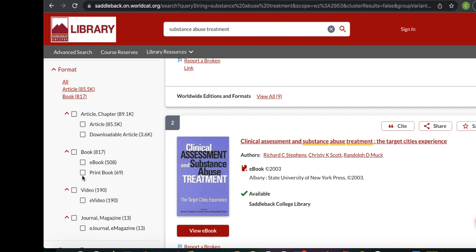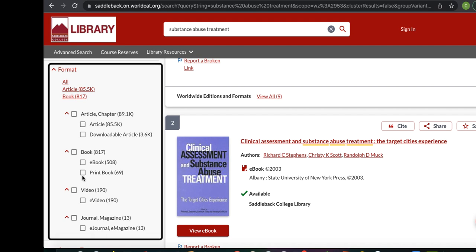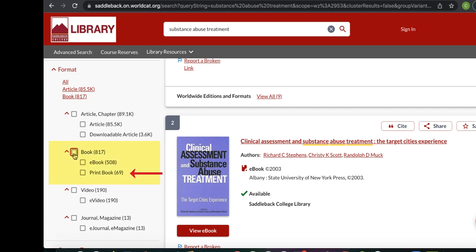The types of sources that match your search can be seen under the format section. If you're interested in just finding print books, you can easily filter out other formats by using the options on the left side of your screen under the format section. Here, you'll see the top formats from your results — over 800 results or books — and selecting this will remove all other formats from the list, but you'll still have both print books and e-books in the list.